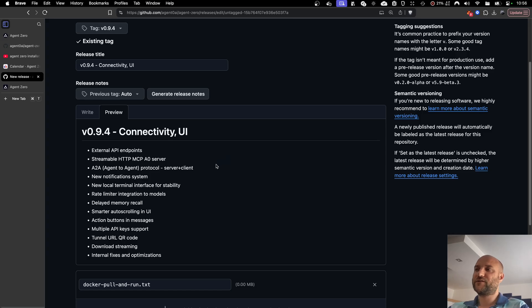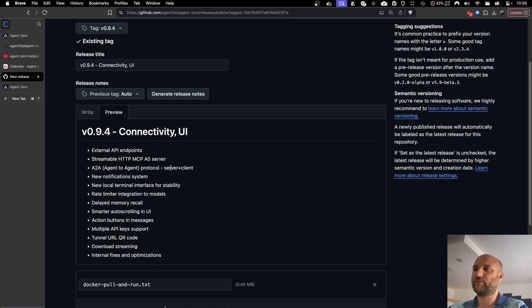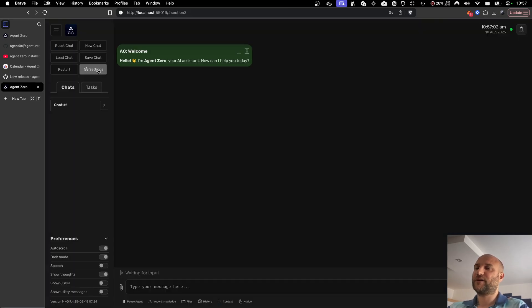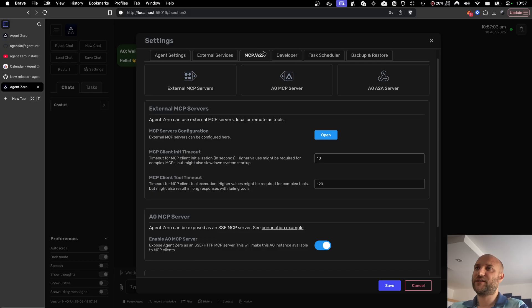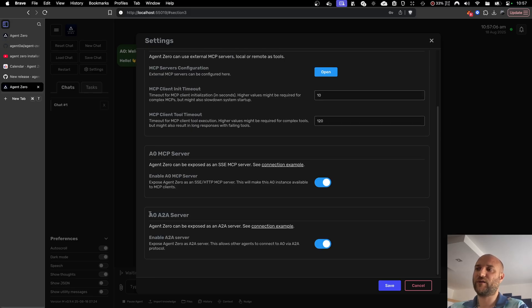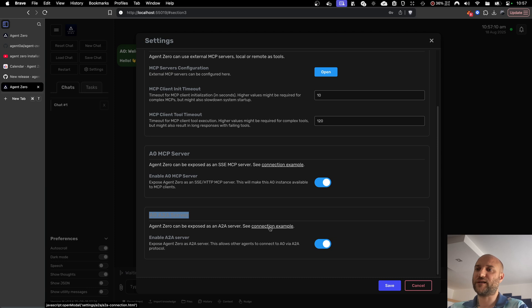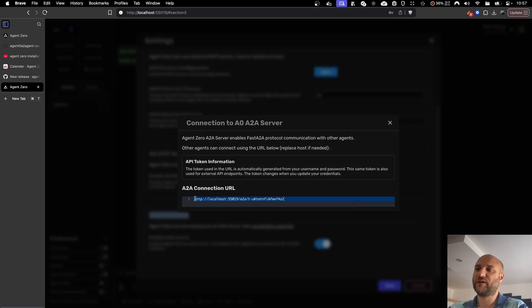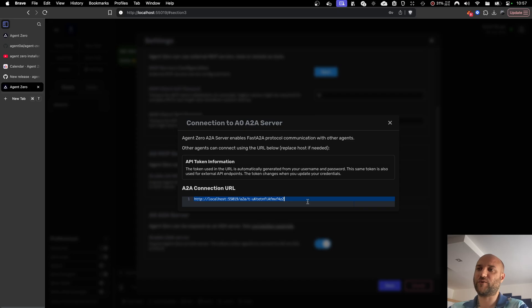Third big addition to connectivity is full implementation of agent-to-agent protocol in Agent Zero, both as a server as well as a client. Again, in settings, MCP A2A, you just need to enable Agent Zero A2A server. And you can see the connection example string. This is the URL the A2A interface for Agent Zero is exposed on.